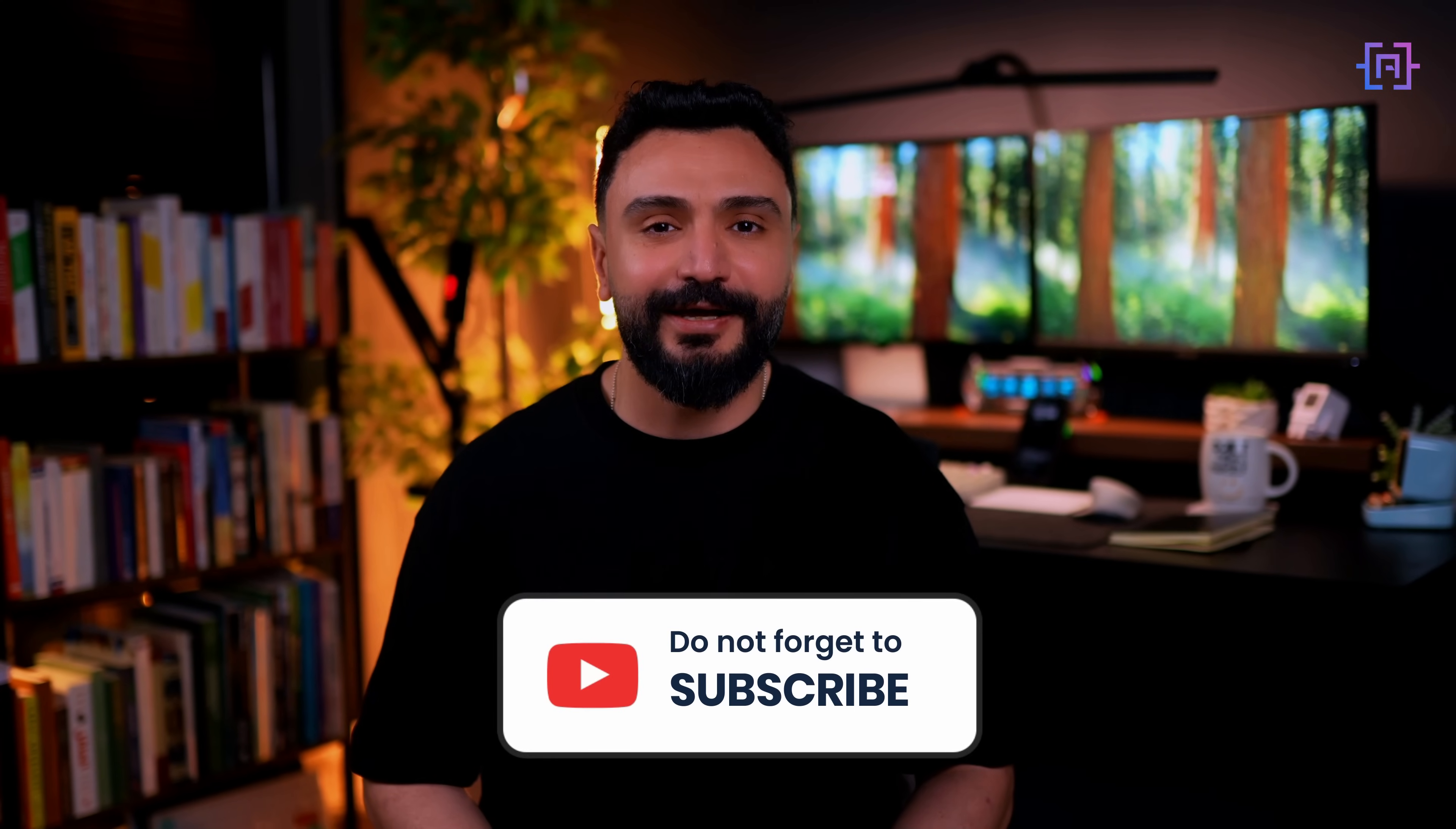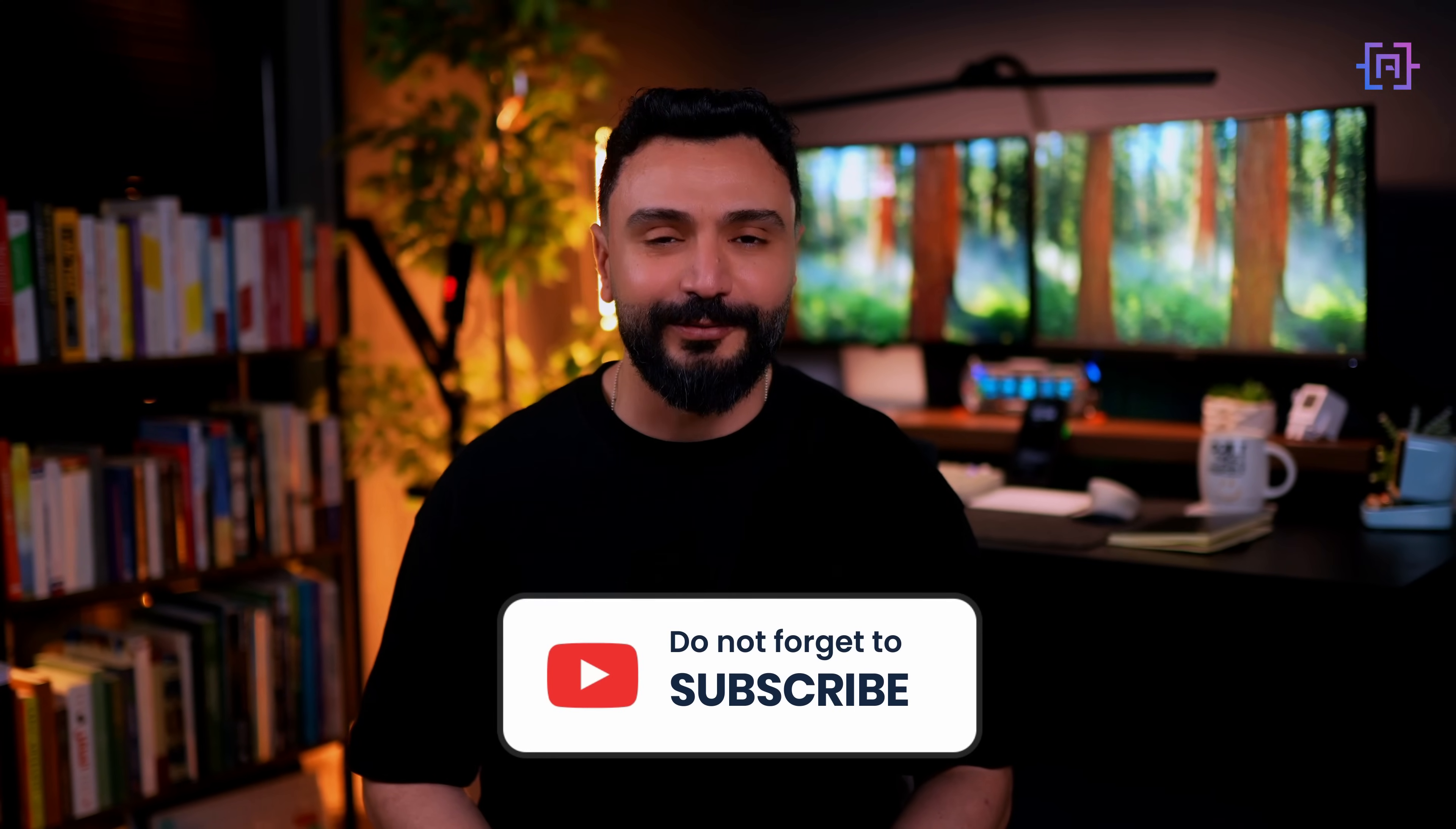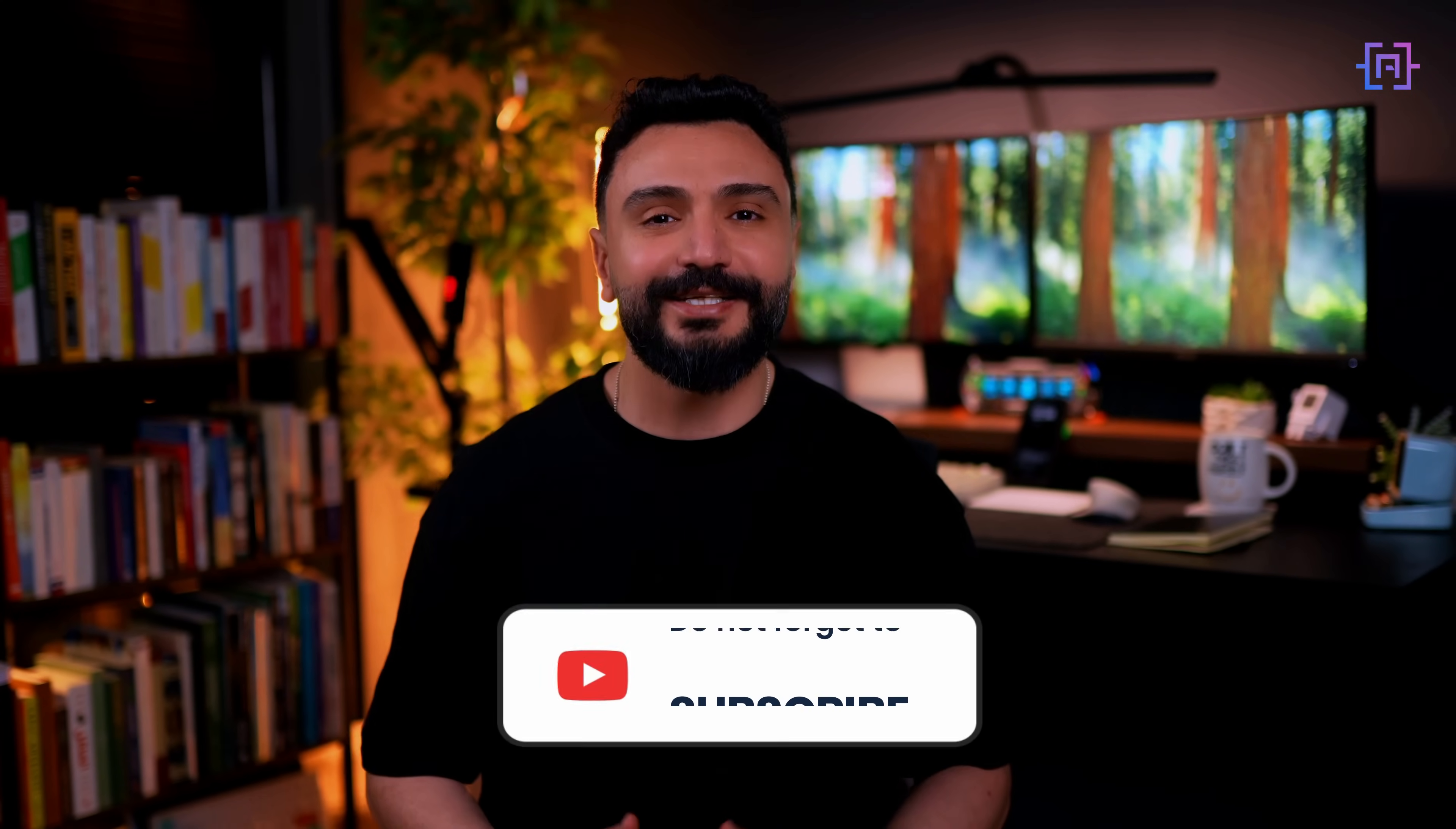If you enjoyed this tutorial, don't forget to hit the like button, subscribe to my channel, and ring the notification bell for more AI development content. And drop a comment below if there's any specific feature in LangGraph you want me to cover in a future video. Until next time, happy coding.